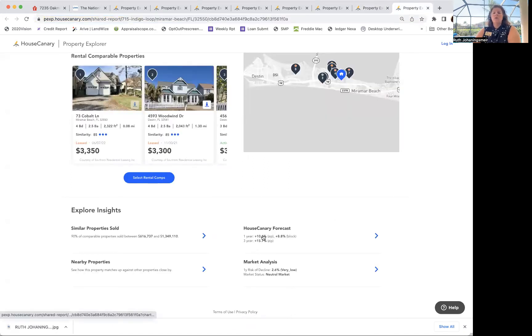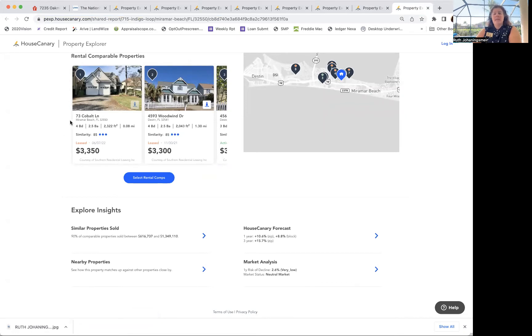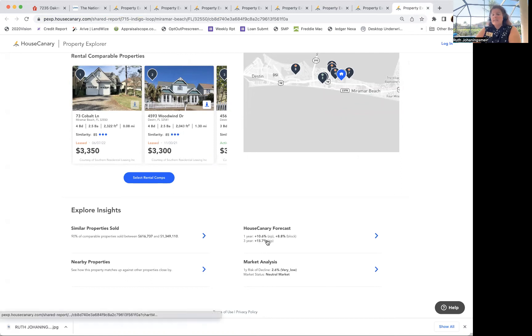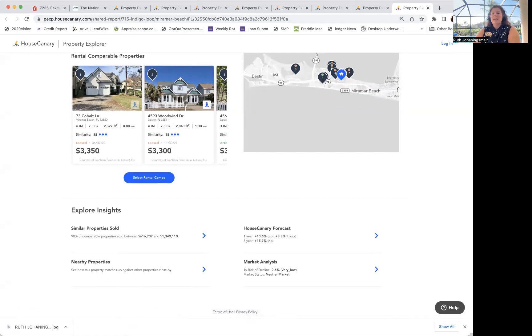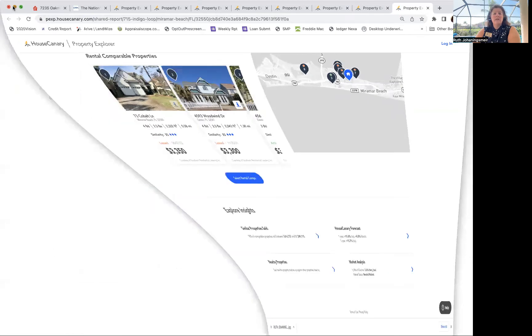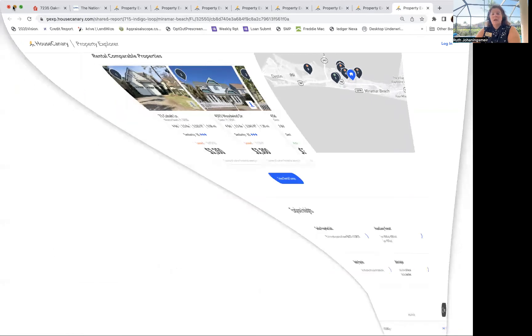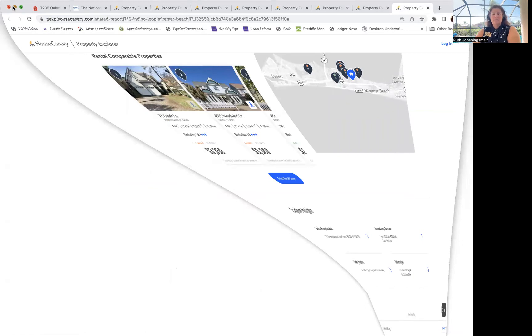Whoa, neutral market. That's interesting. This is Miramar Beach in the Panhandle. So 10.6% the first year, three years 15.7%. That's Miramar. Let's look at another page. It won't let me.